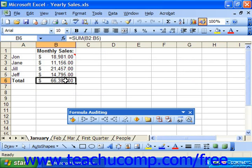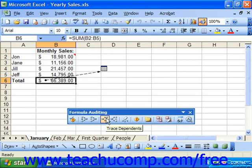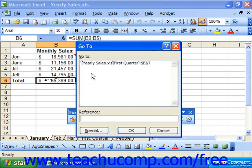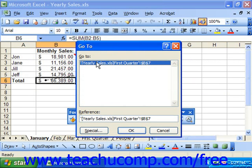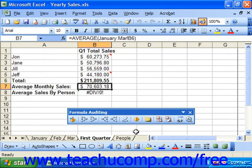If you select a cell and then choose trace dependents, sometimes you'll see an arrow that's actually black pointing at a picture of a spreadsheet. You can actually double-click on the black arrows to view the Go To dialog box, which should point to the spreadsheet reference in the other workbook or spreadsheet. You can then click on it to select it and click OK to jump to the reference cell. At that point, you can continue tracing your dependents or your precedents.